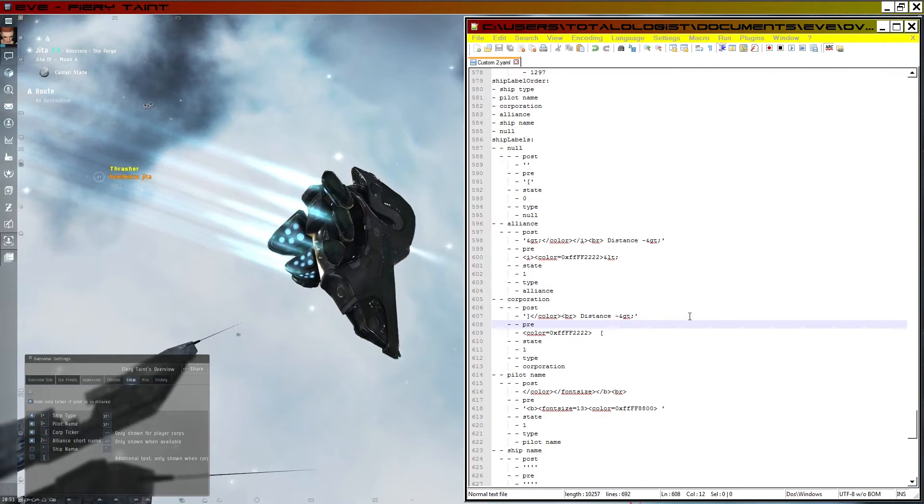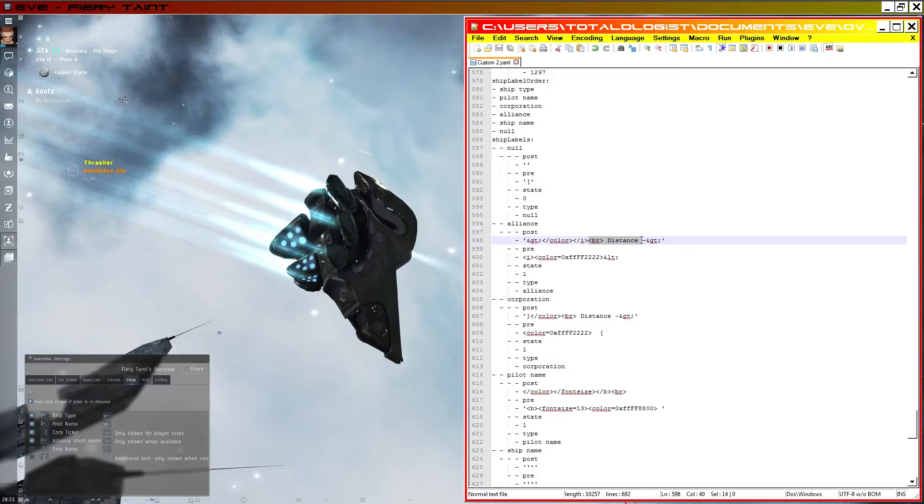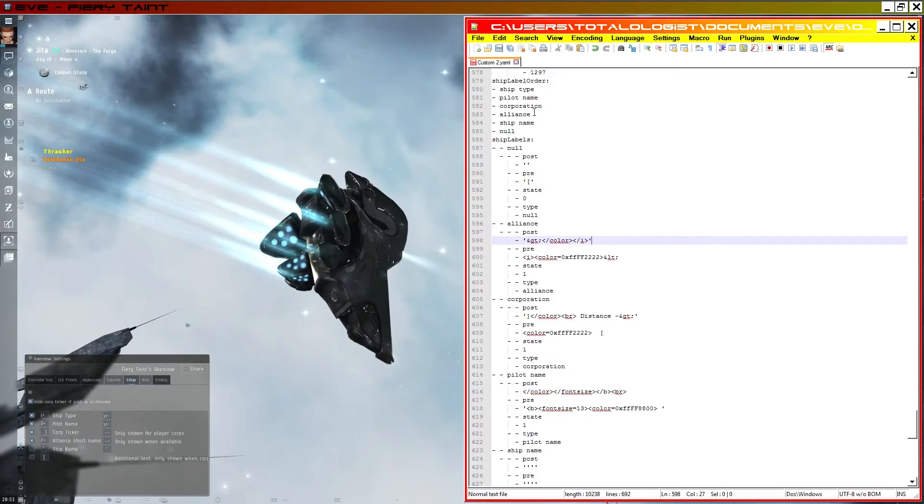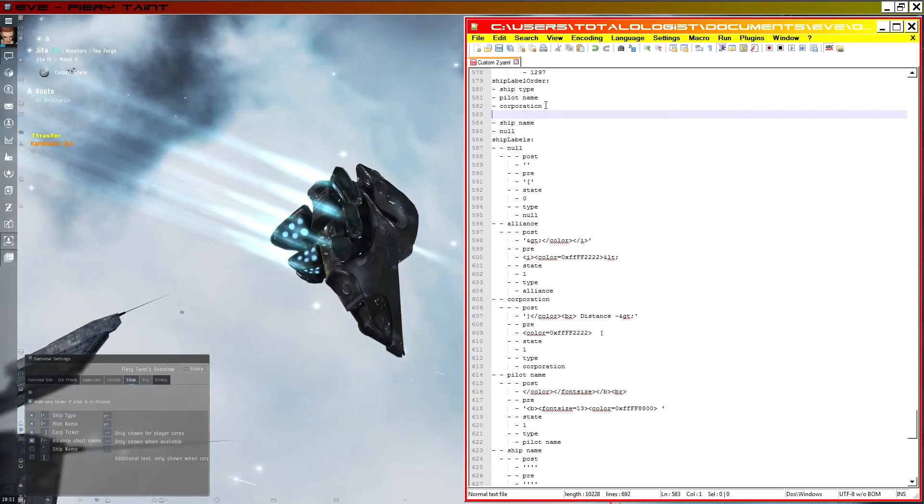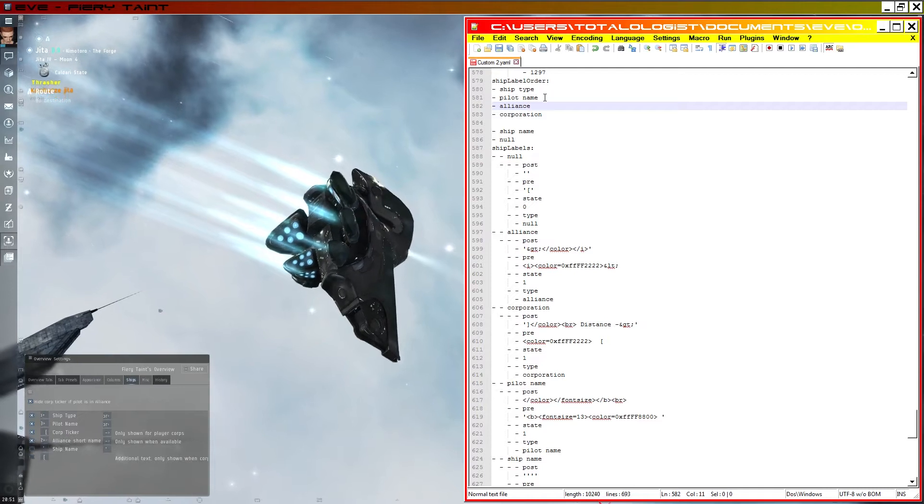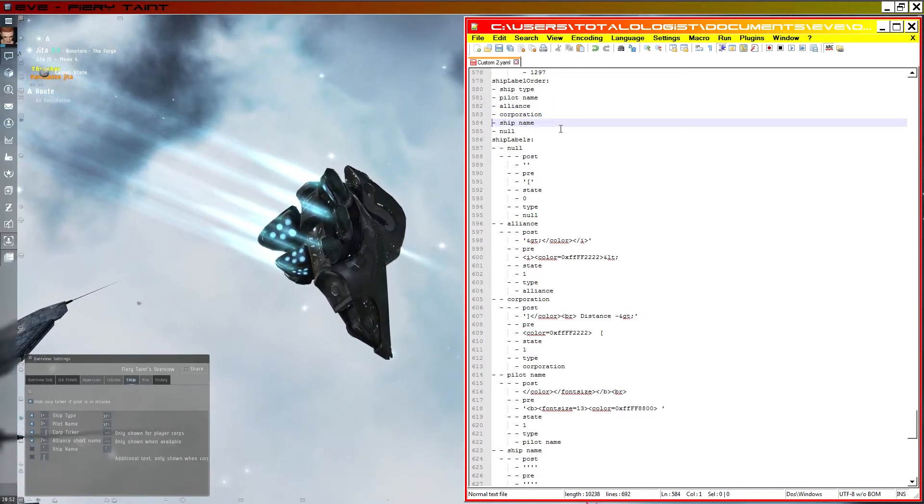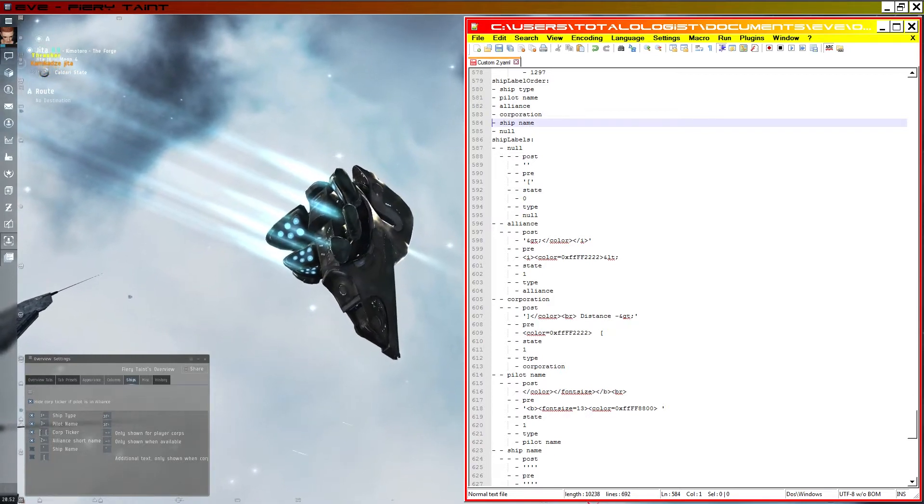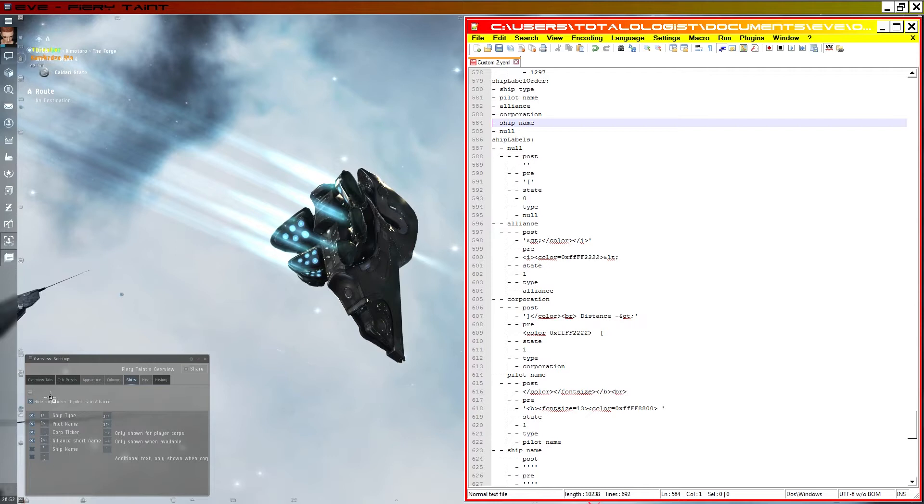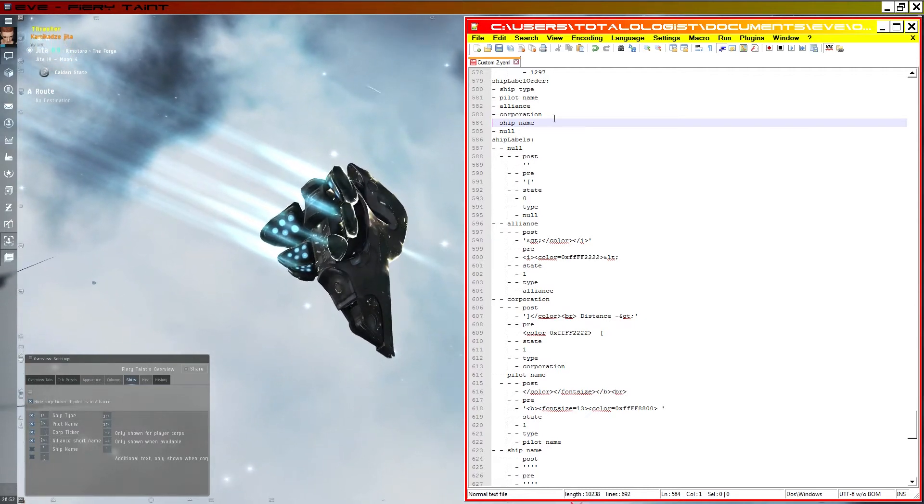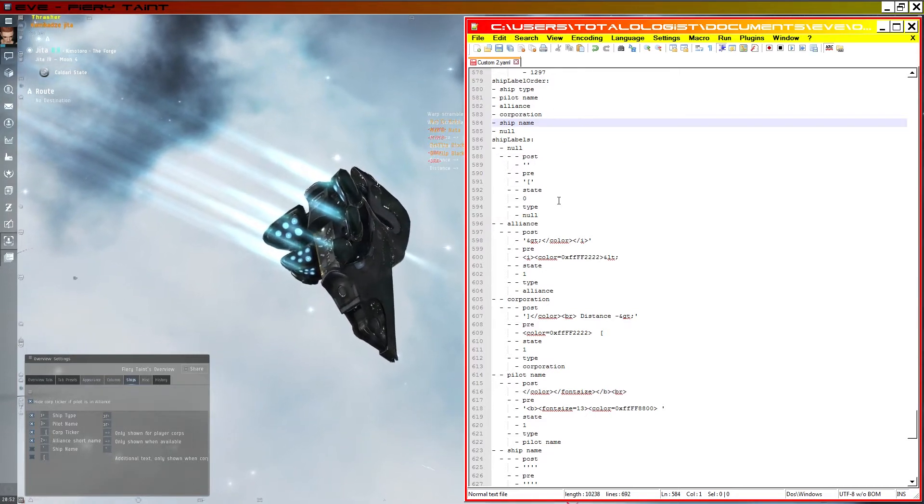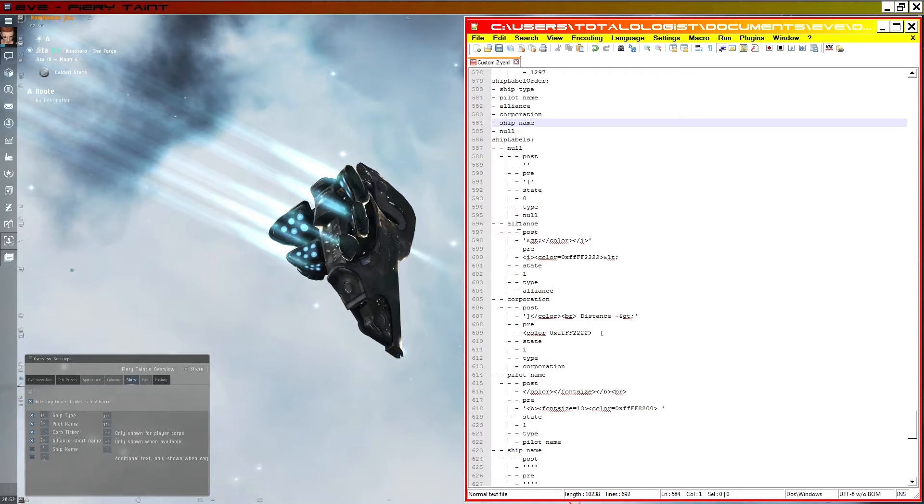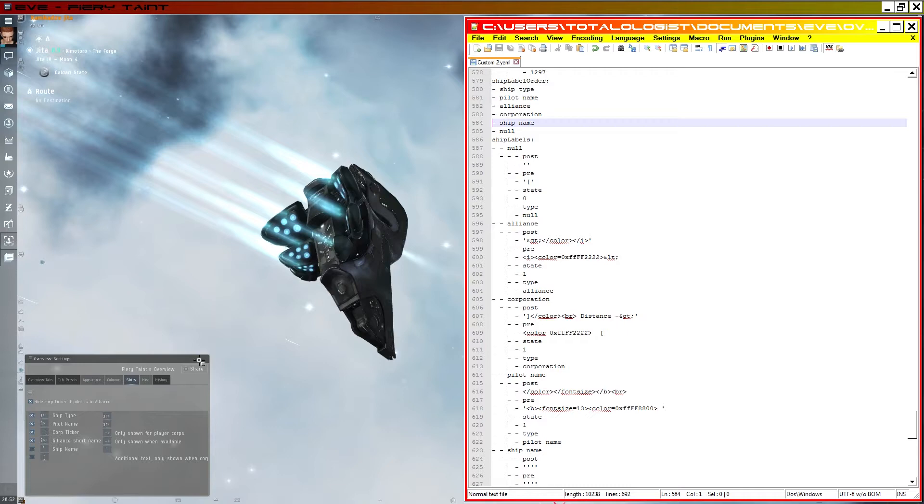So the second workaround we can do is to get rid of this out of the alliance label altogether. And if we swap the alliance and corporation order so that the alliance name comes first if a player is in one, and the corporation comes afterwards if the player is in one, if you've chosen to display both of them. Now because we've got hide corp ticker if pilot is in an alliance, we won't see a difference in the behaviour here. It will only ever either show us an alliance or a corporation. And now with our edit still in corporation, if we go ahead and save again.